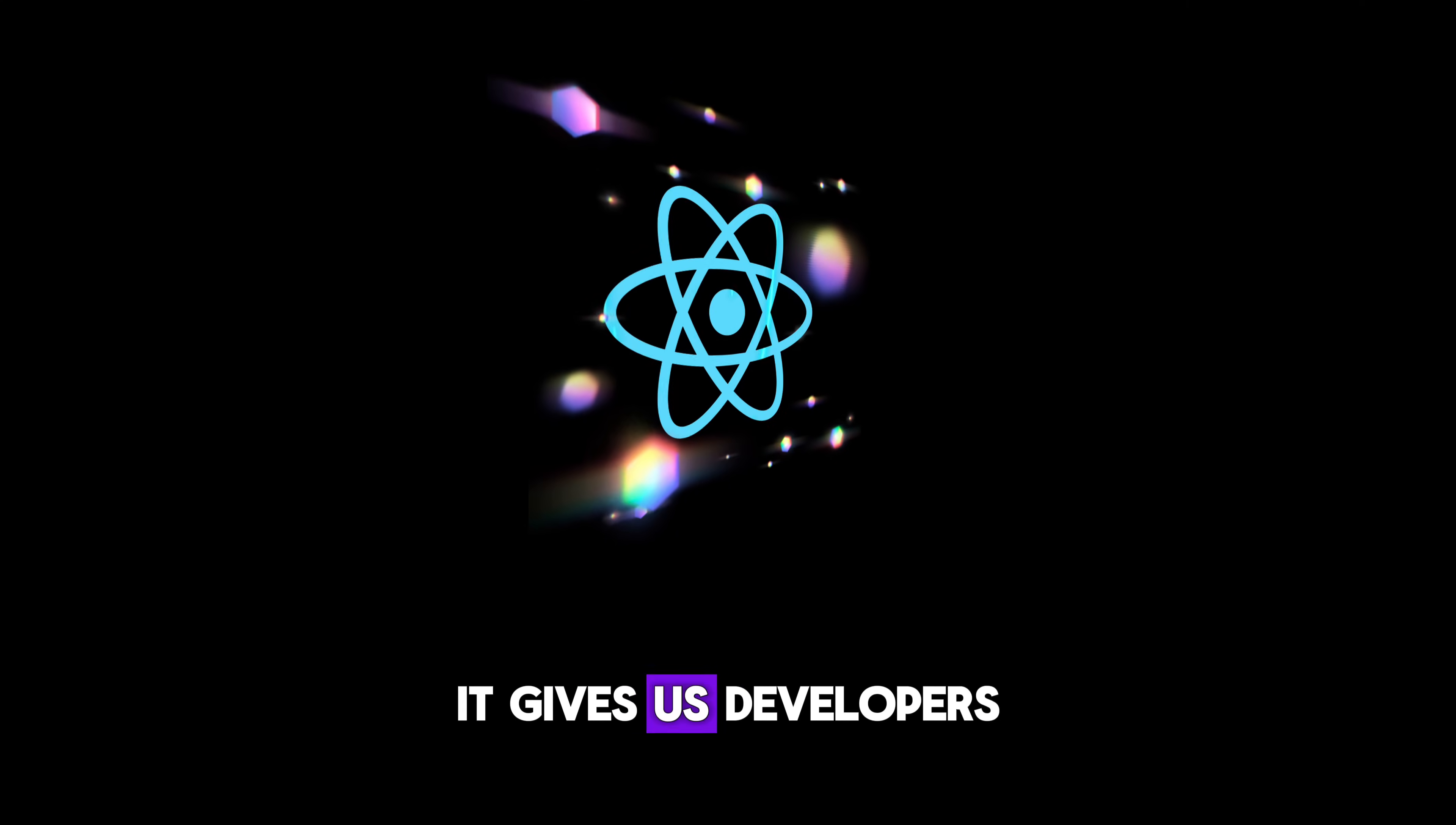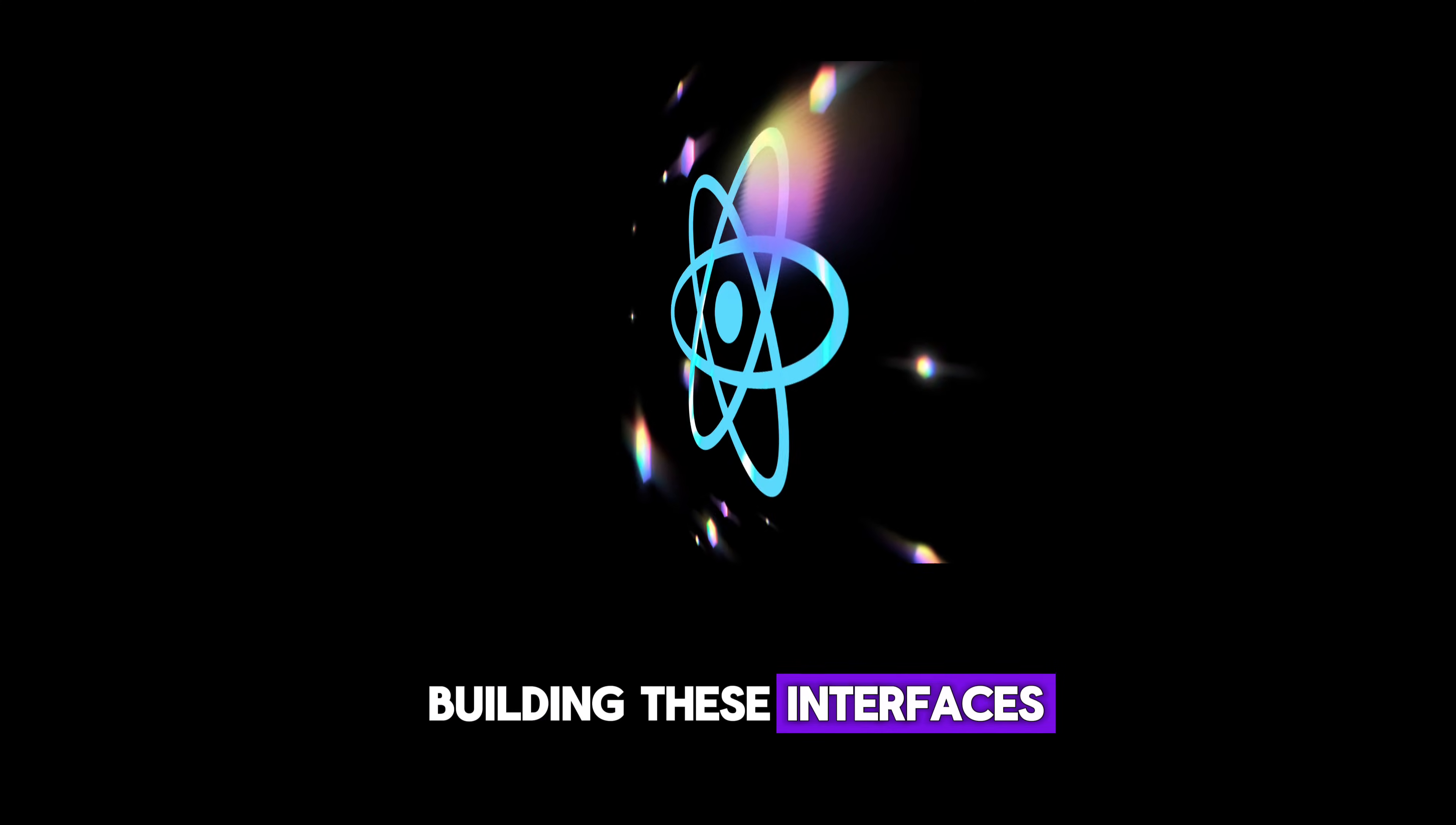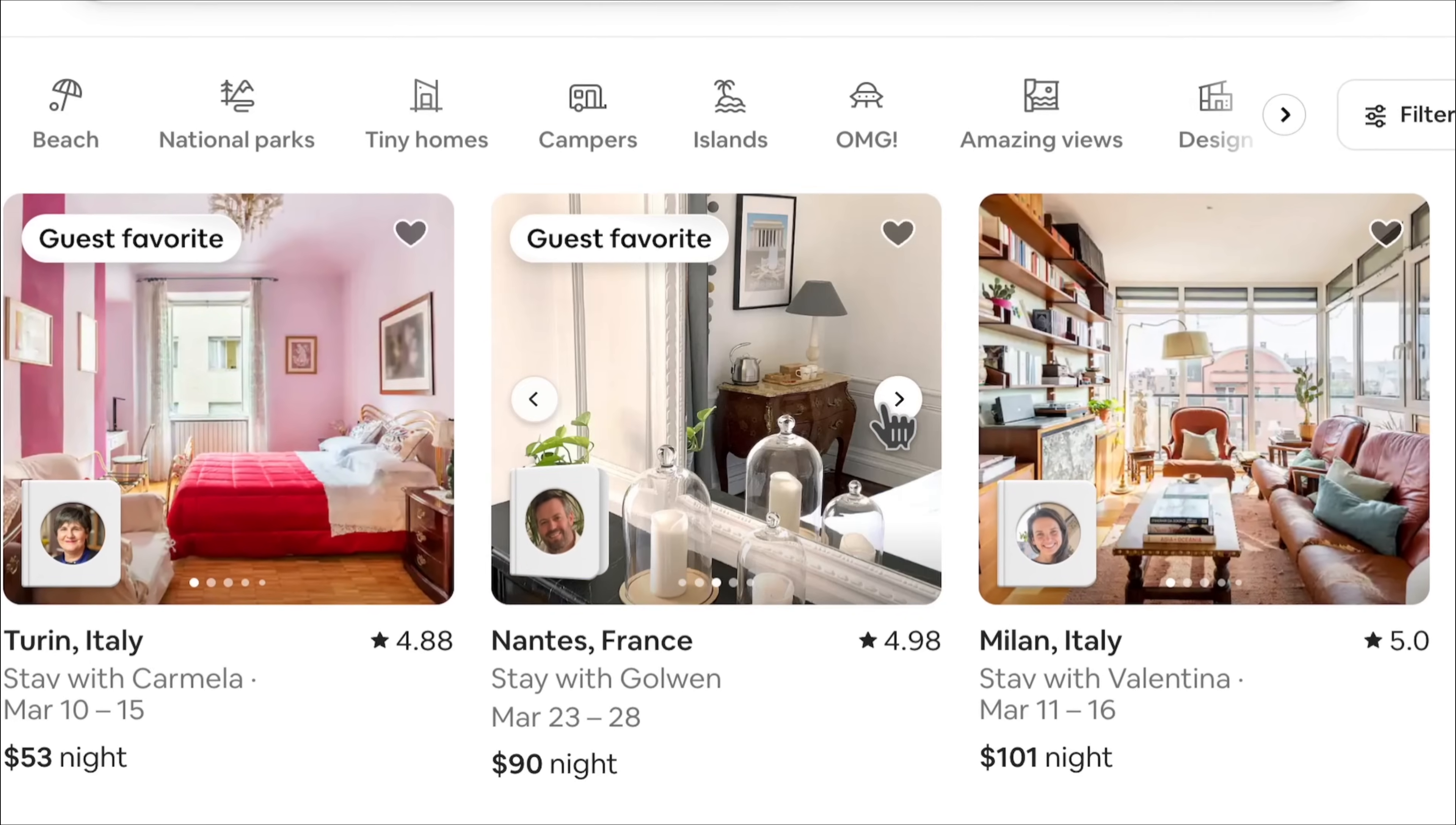It gives us developers a bunch of tools and a clear way to organize our work, which speeds up the whole process of building these interfaces. So with React, making those website designs becomes a whole lot easier and faster.